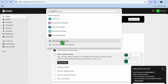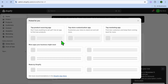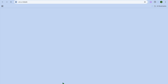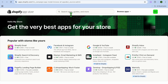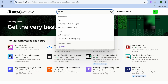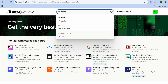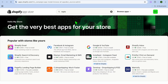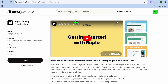After selecting Apps, you're going to tap on All Recommended Apps and select Shopify App Store. Once you have done that, you'll be redirected to that page and you're going to tap on the search bar and type in Replo.